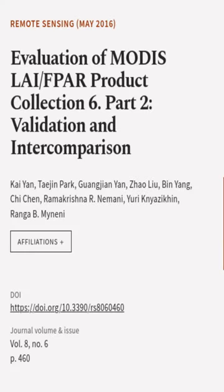This article was authored by Kai Yen, Teijin Park, Guangjinyen, and others.